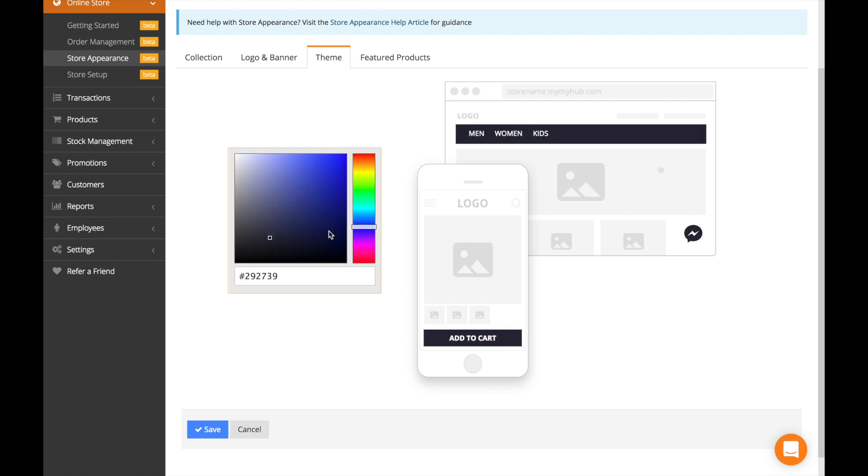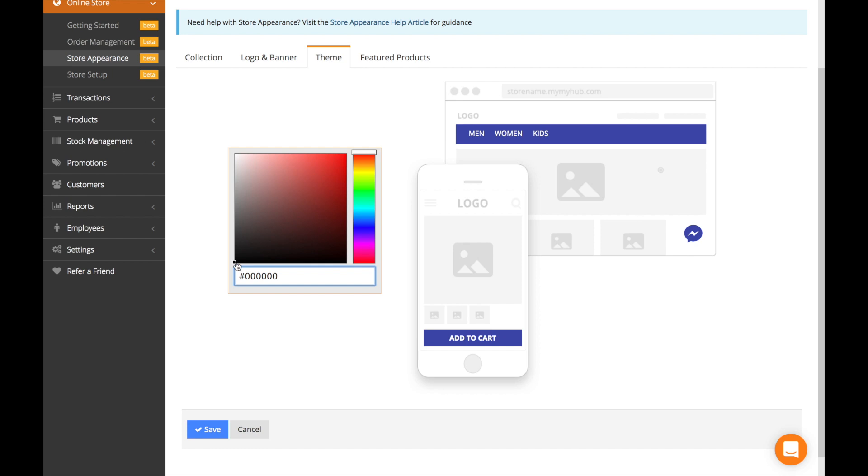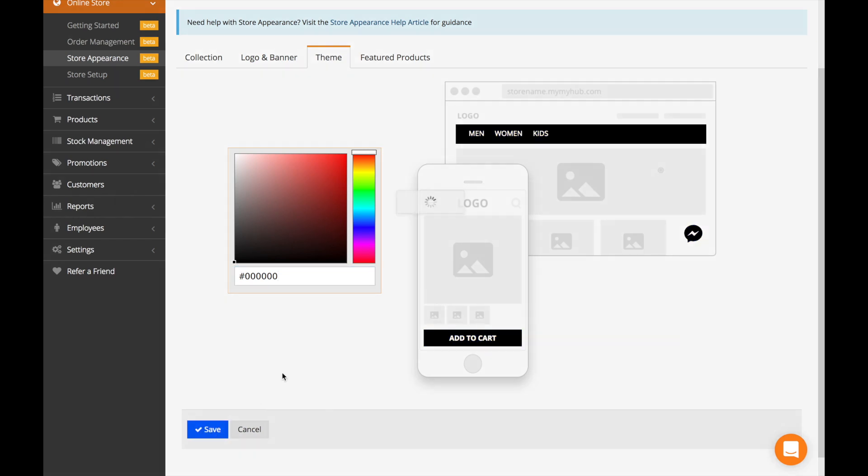Let's say if you want blue, you can just keep adjusting until you find the color you need, or if you already know the code, you can just input it here and then select it and then click save.